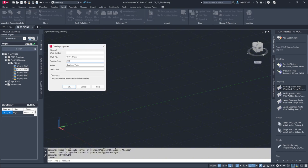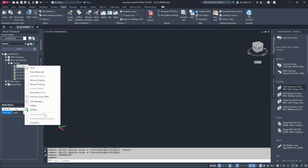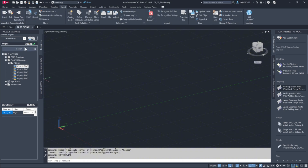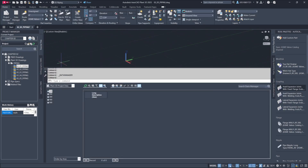Let's assign 100 to a drawing and organize data within the data manager. You can filter items by area, allowing you to view all equipment, pipes, and structures grouped under area 100. This setup also simplifies generating bills of materials based on area numbers.